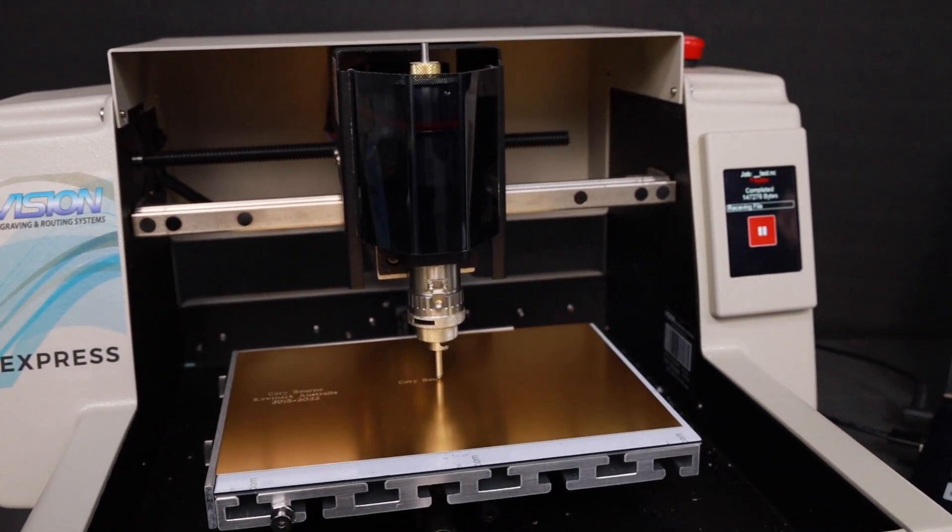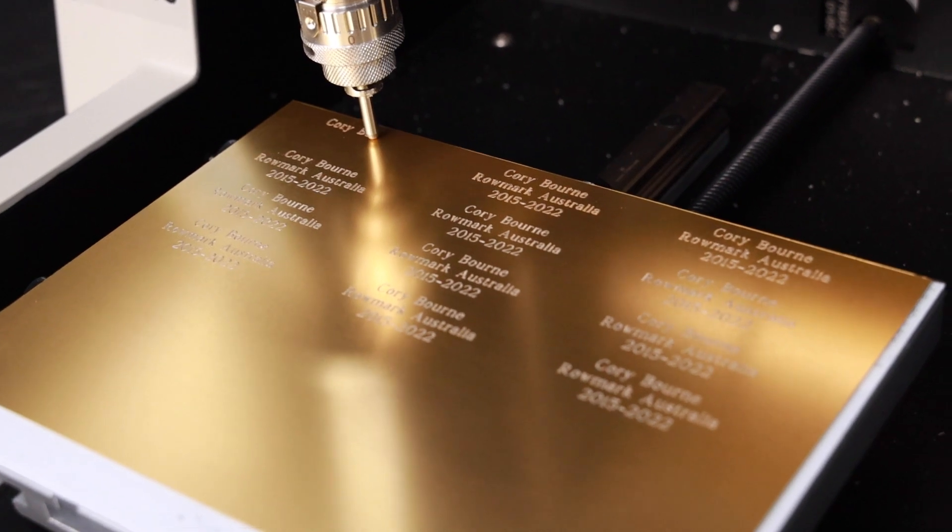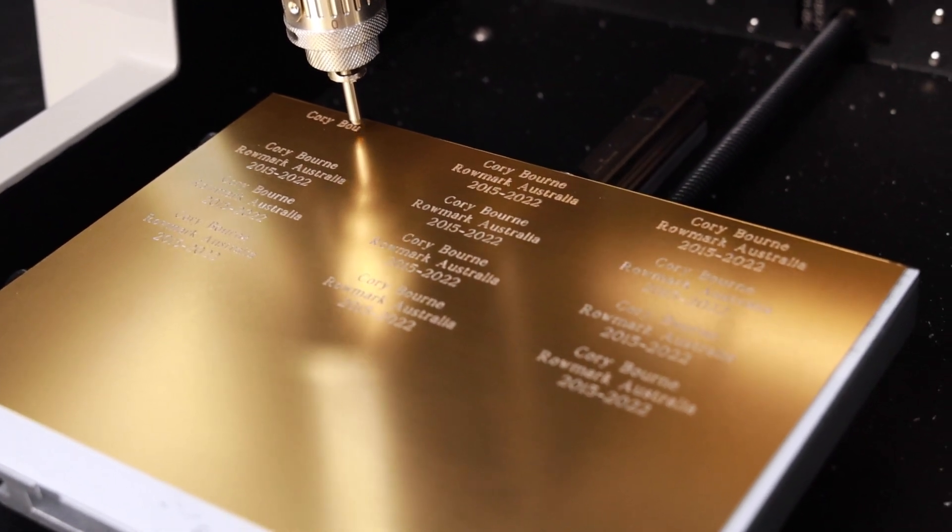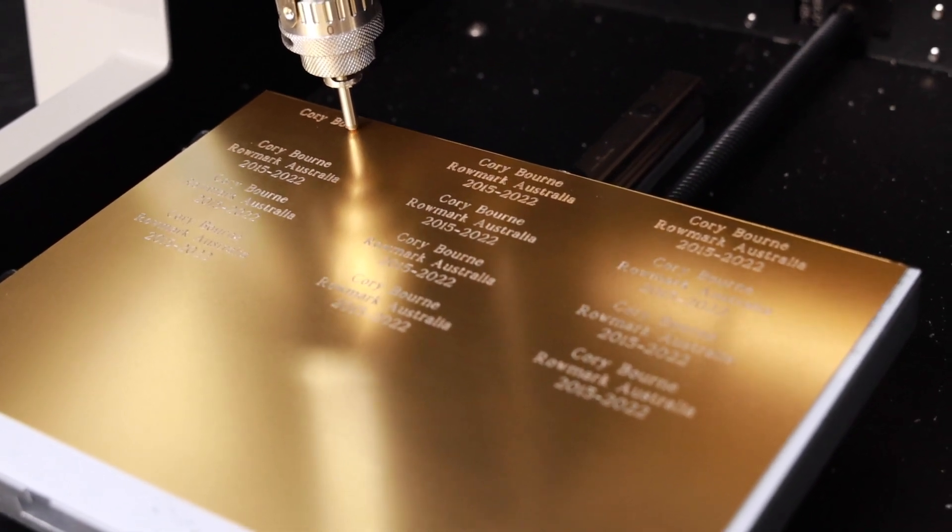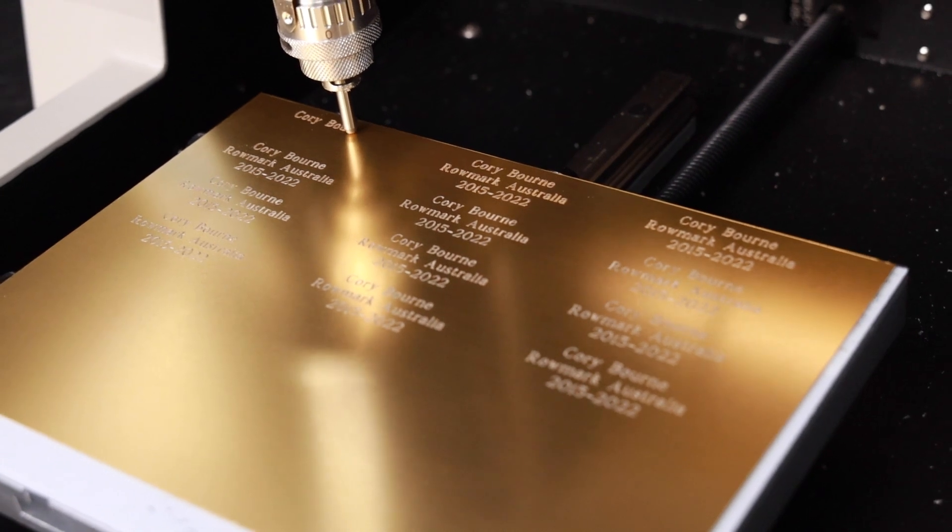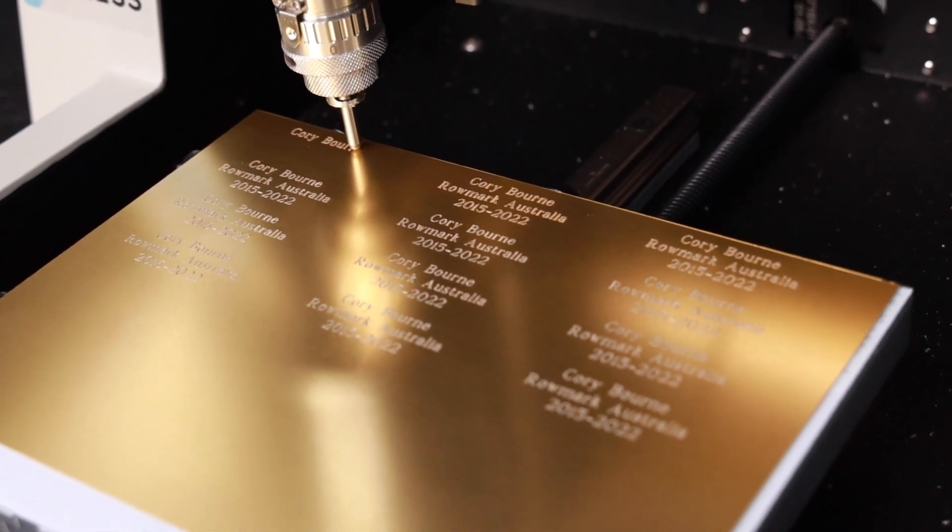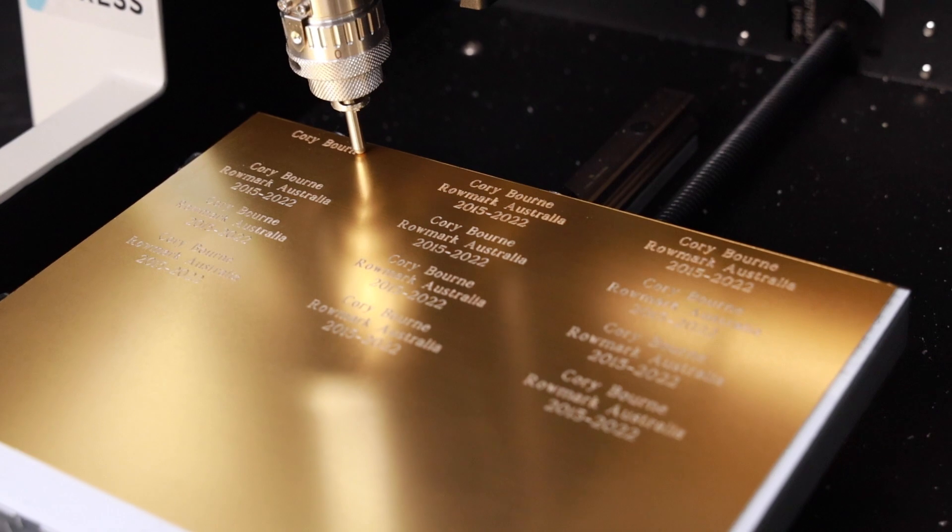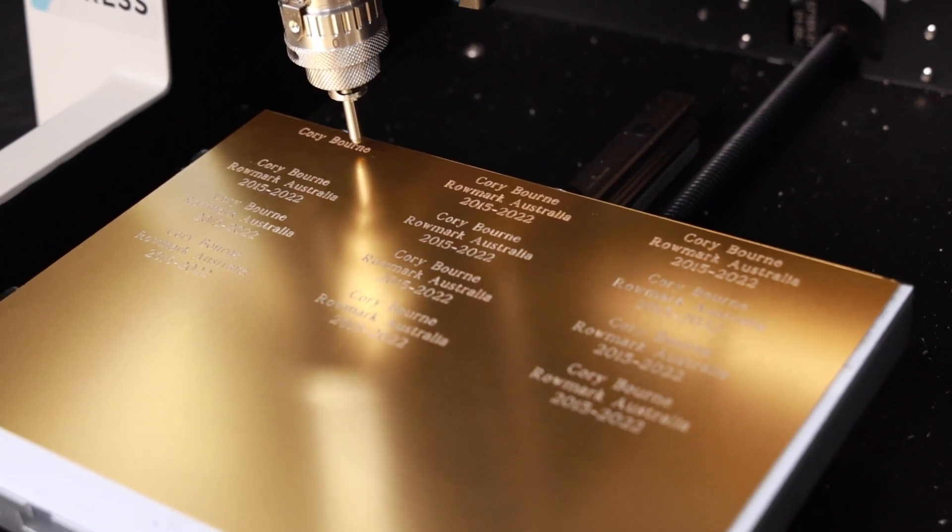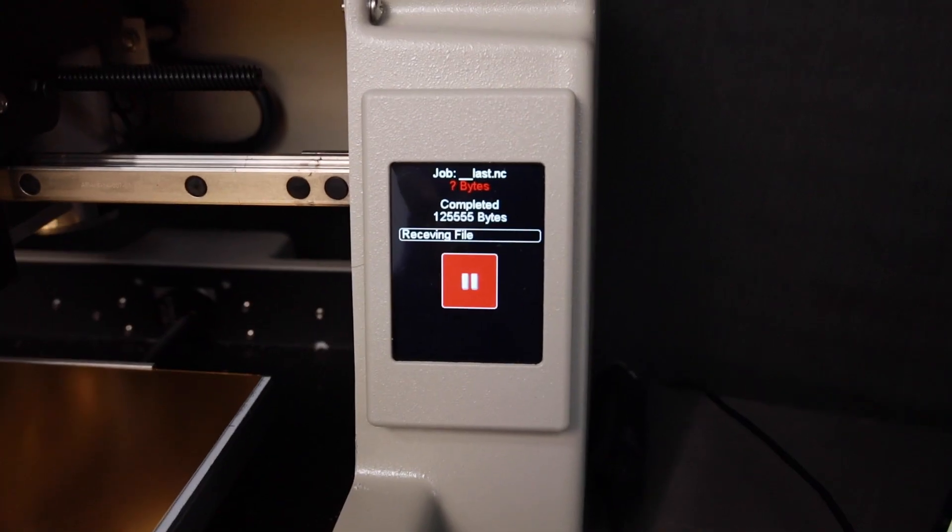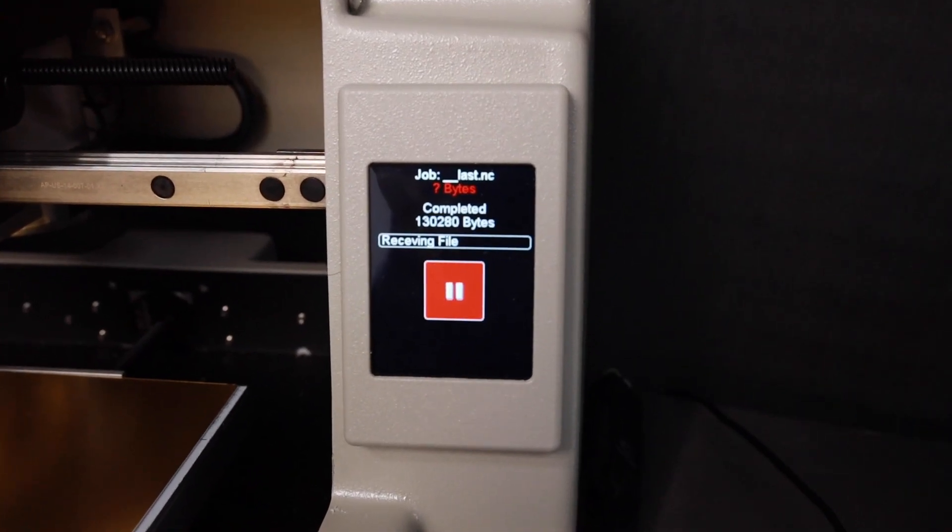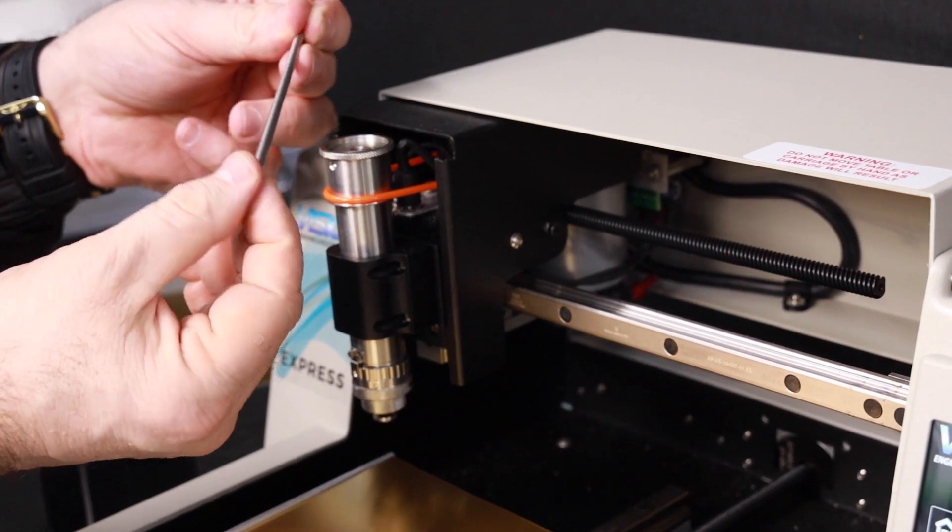It's a small format, eight inch by six inch bed size, has the ability to use the normal tungsten cutter for engraving in rotary plastics as well as anodized aluminum, brass, and even stainless steel in the small format, as well as the diamond drag.